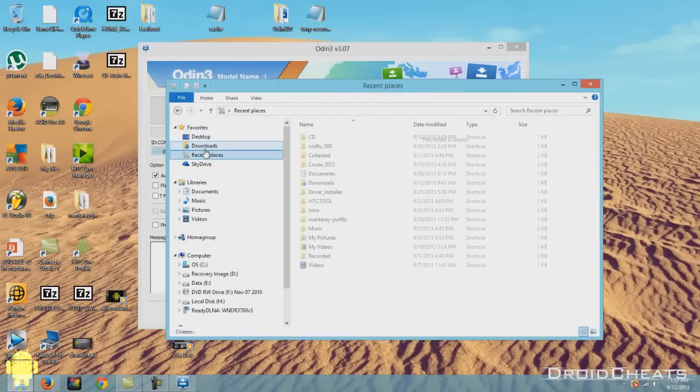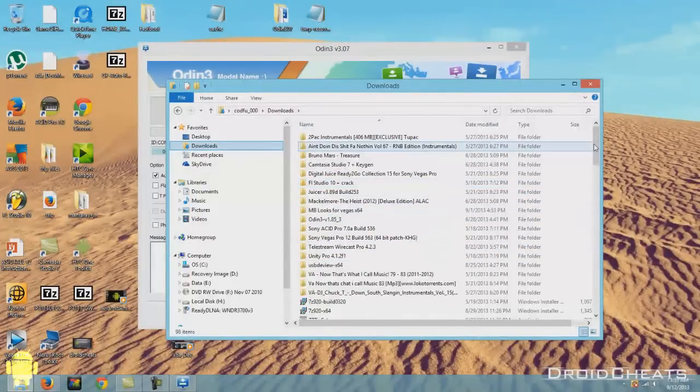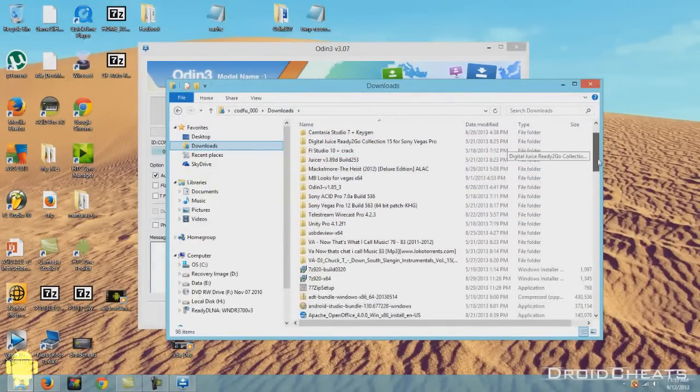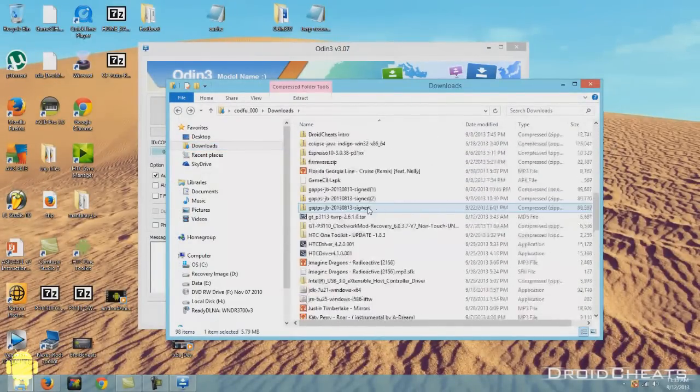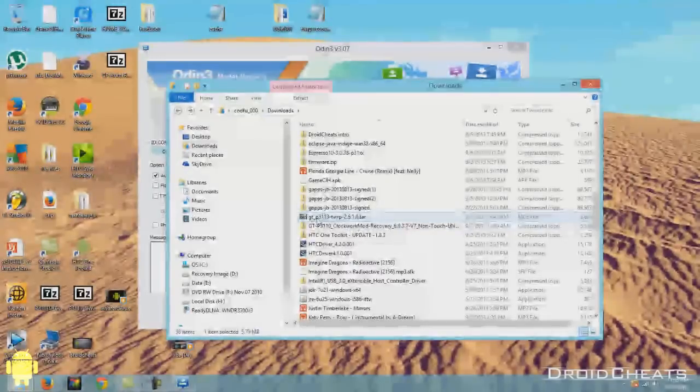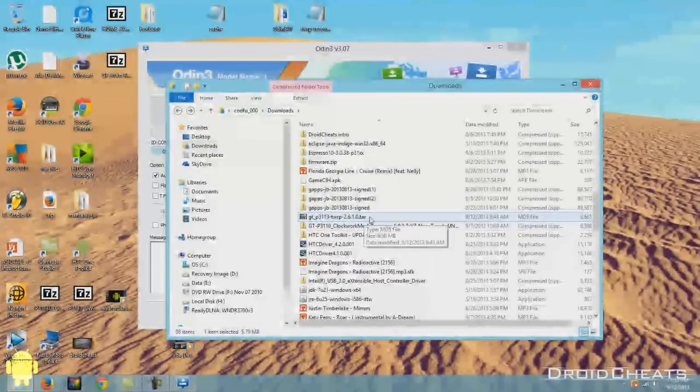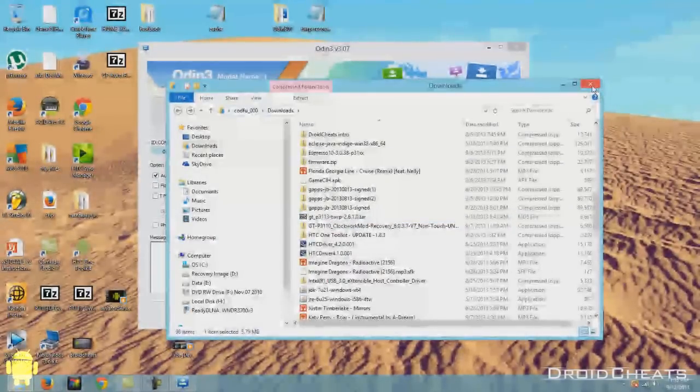Go to downloads. We find our recovery that we downloaded. And here's the file that we downloaded. GTP3113. TWRP 2.6.1.0. That's still in my download folder.